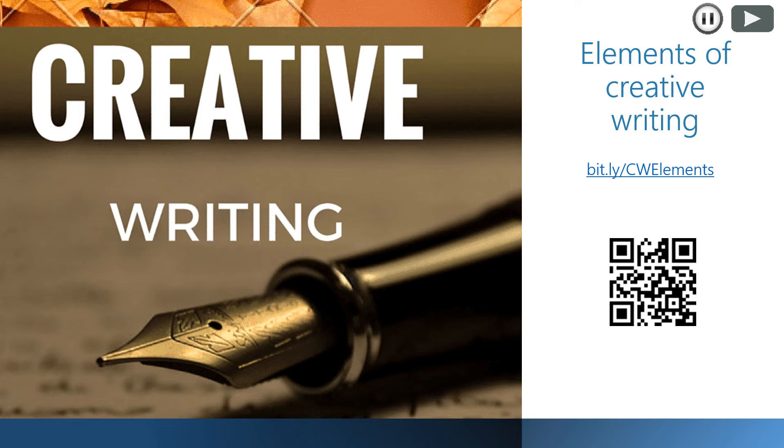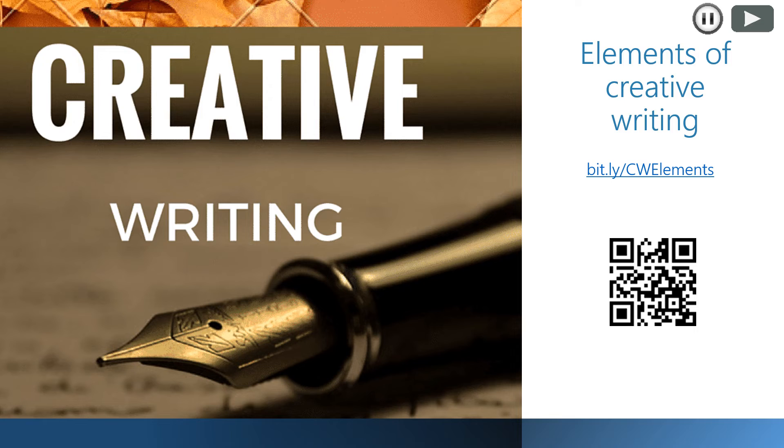Here is a short video with description of different elements you should have in mind and definitely include when writing a short story. I'd like you to watch it, so please type in the link bit.ly/CWelements or scan the code and while watching write down five elements mentioned in the video.